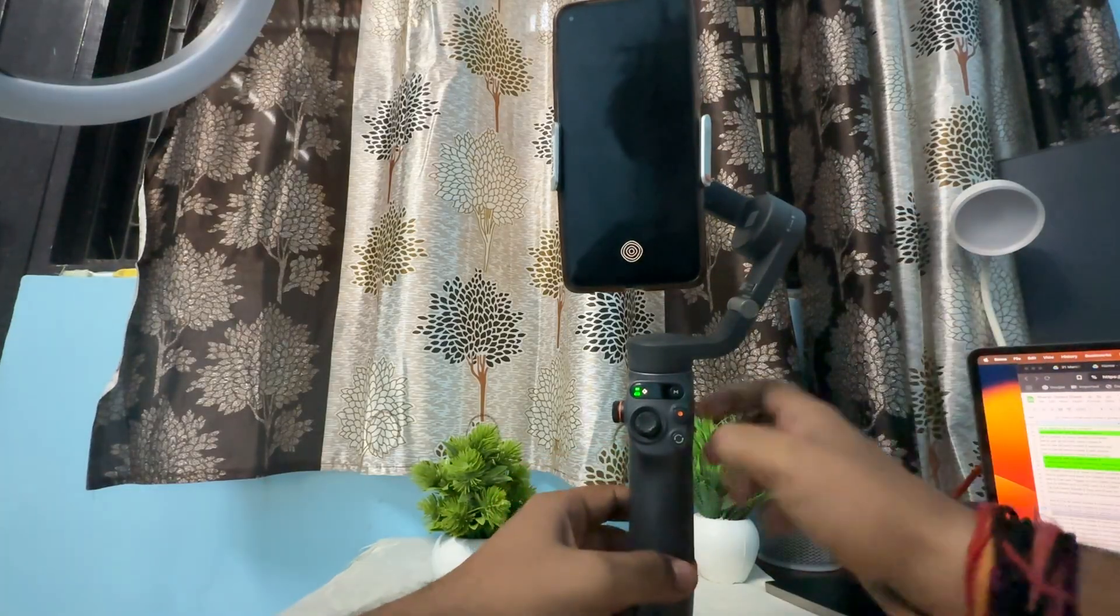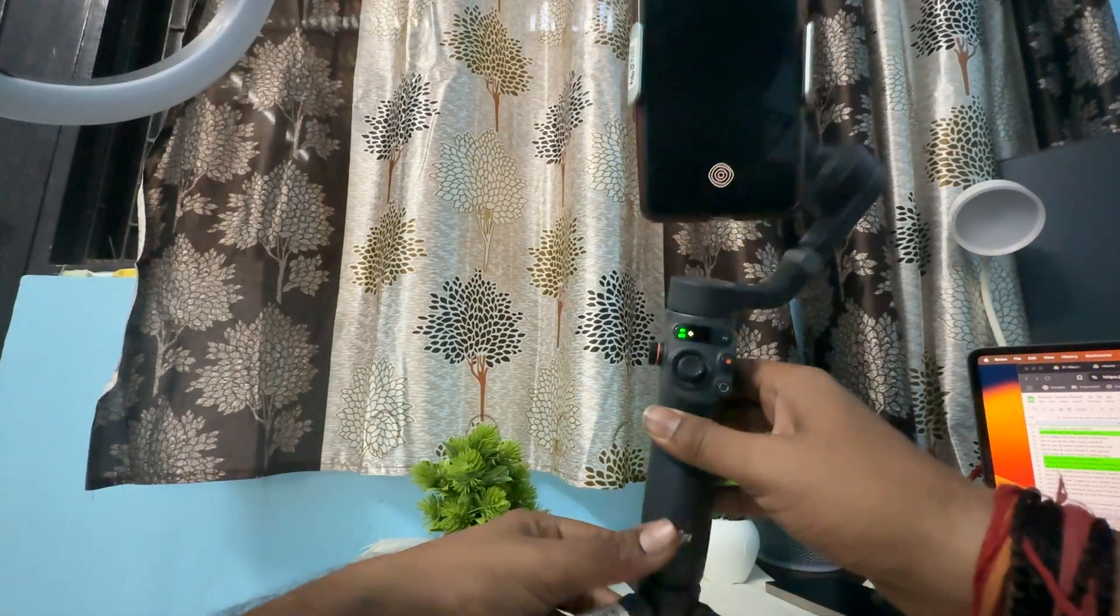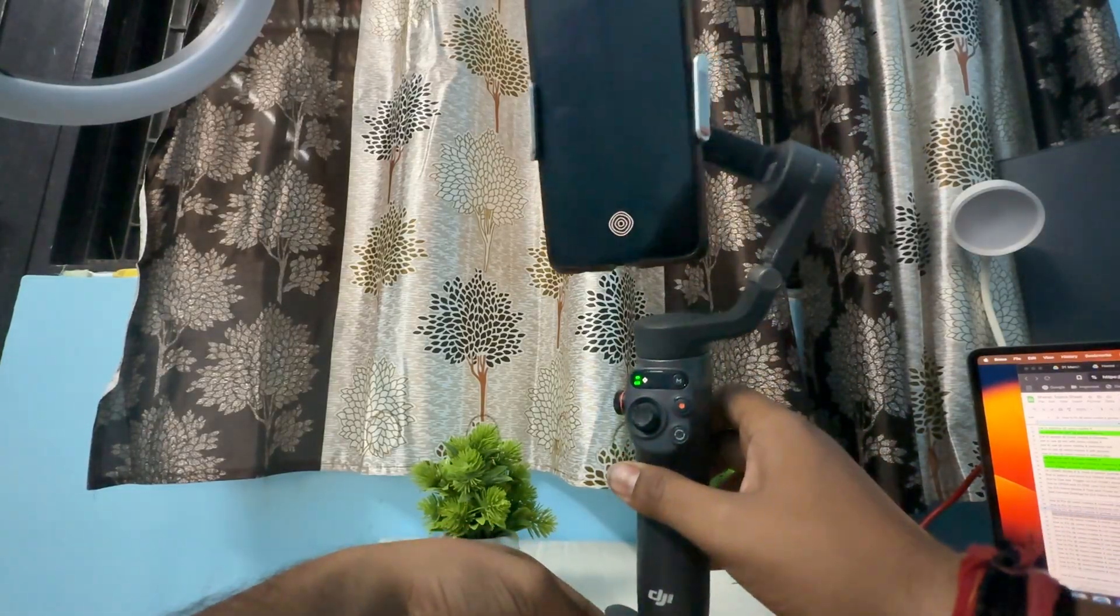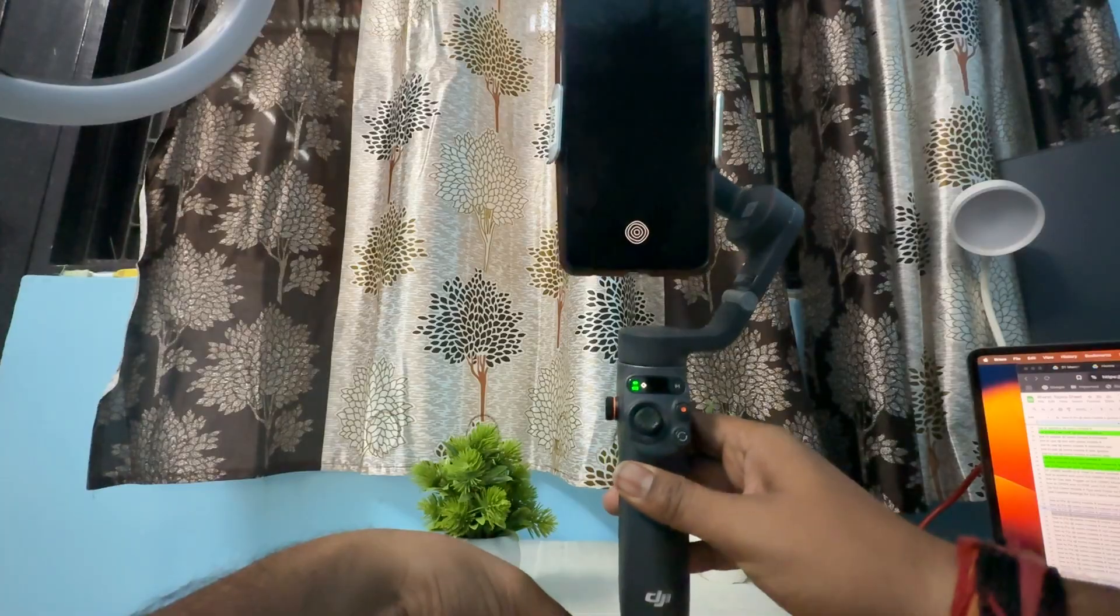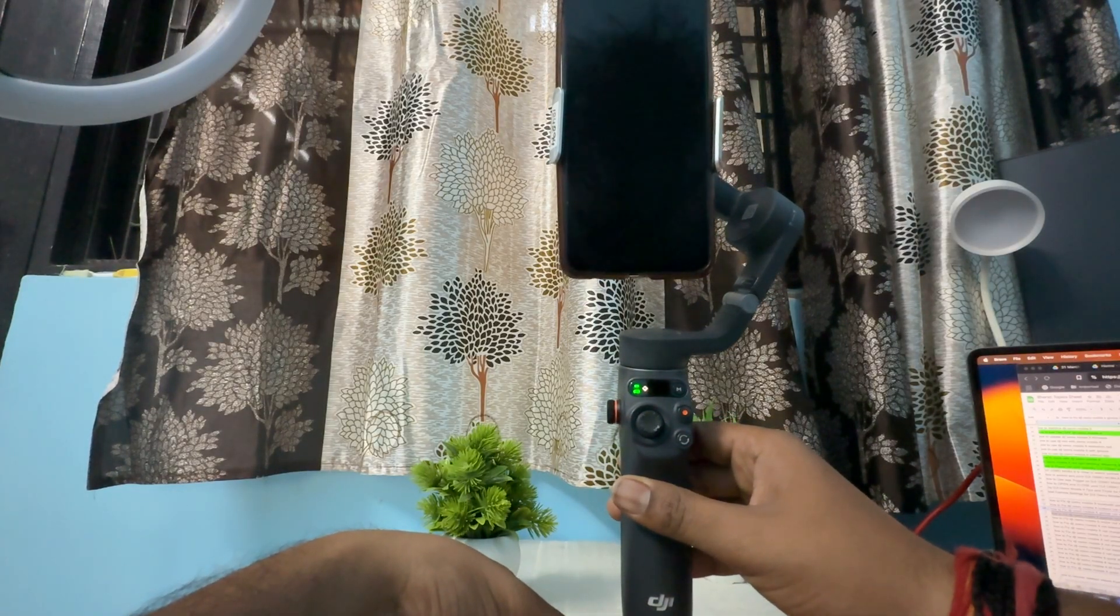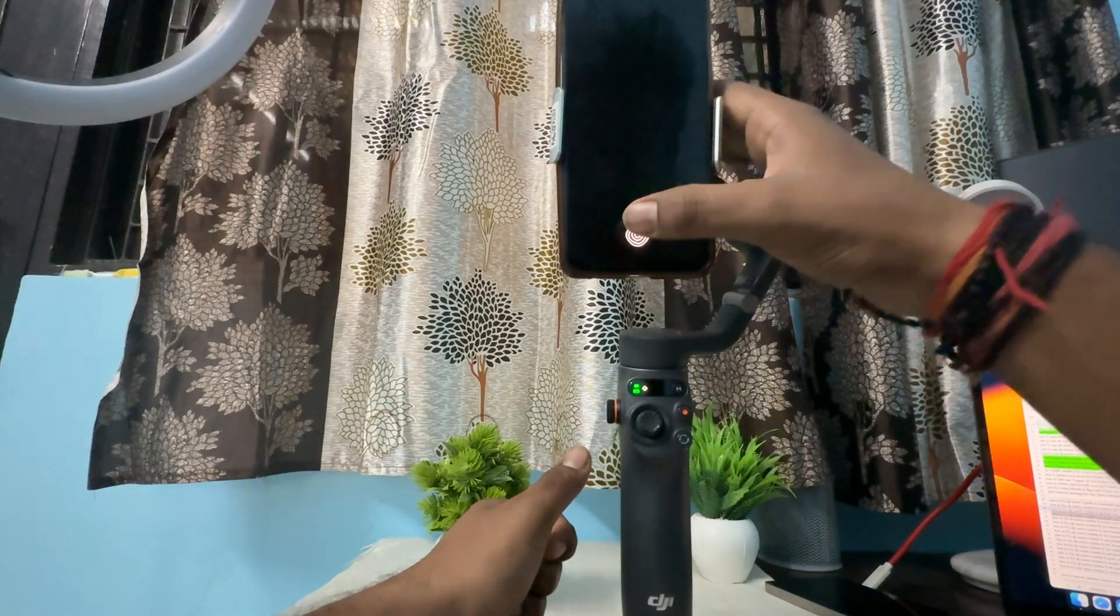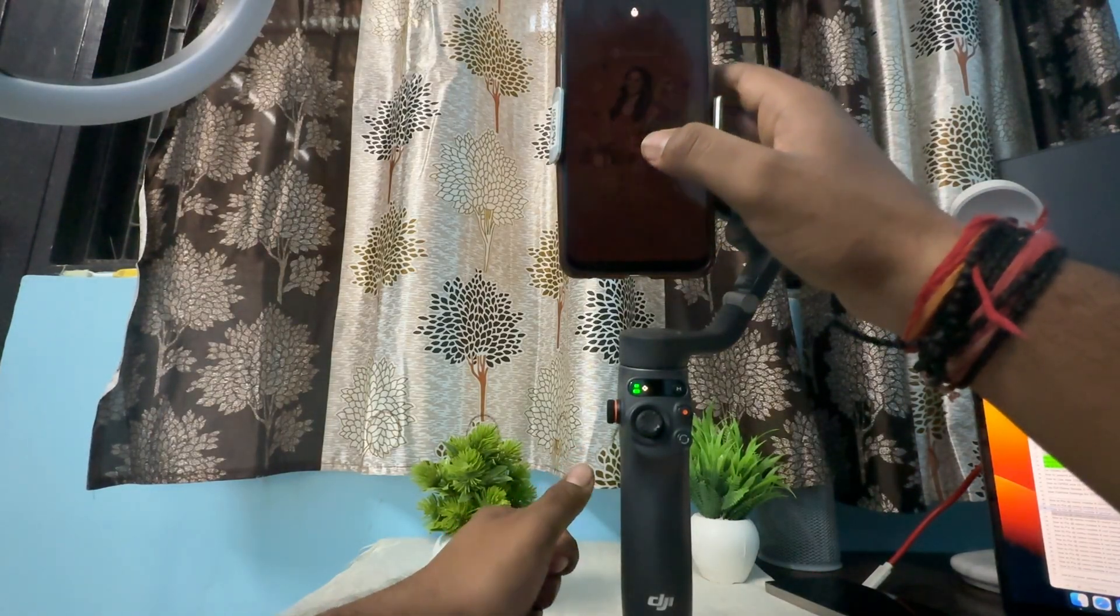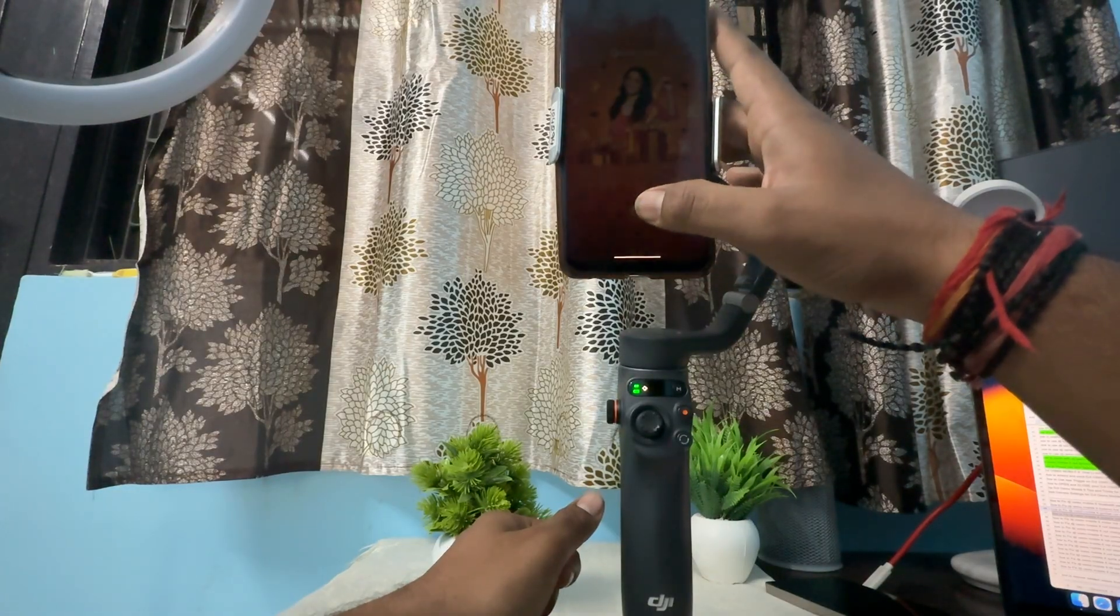Next, move to another step: try to calibrate. For calibrating, you need to download the DJI Memo app. This application is not available on the Play Store, so you need to download it from Google Chrome.